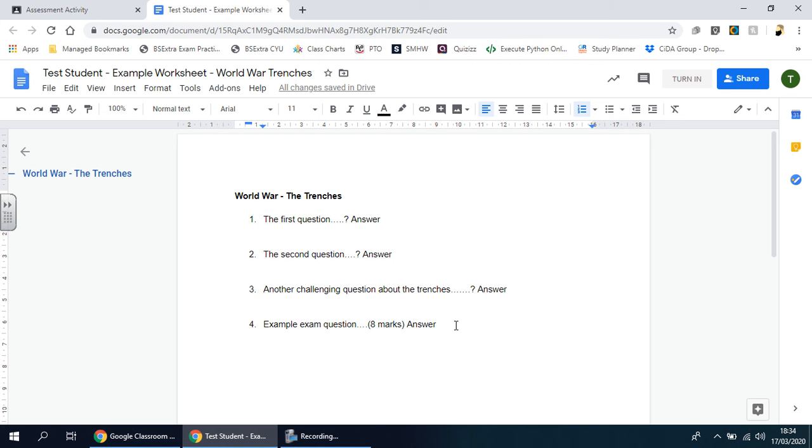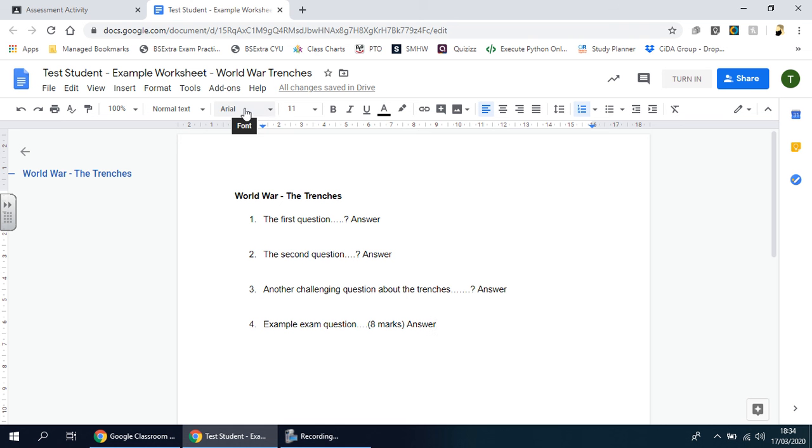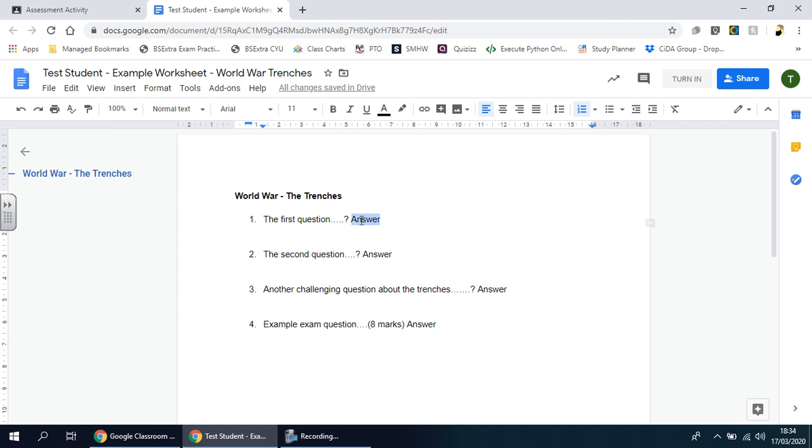At the top you'll find the typical features and tools that you'd find with any kind of Word or Google Doc task—the formatting tools such as changing the font, font size, style, making it bold, color, and so on and so forth.